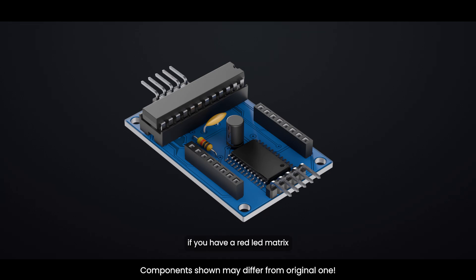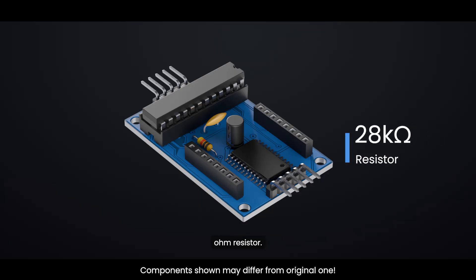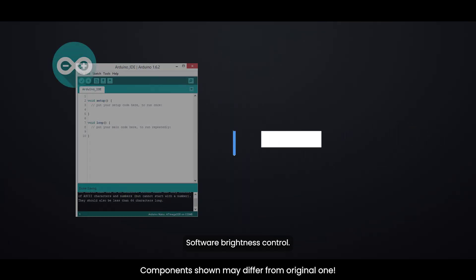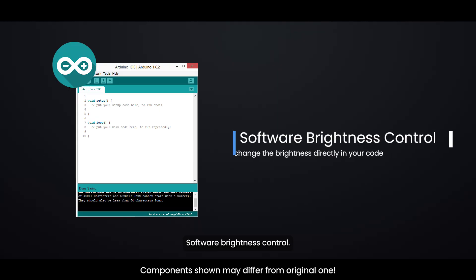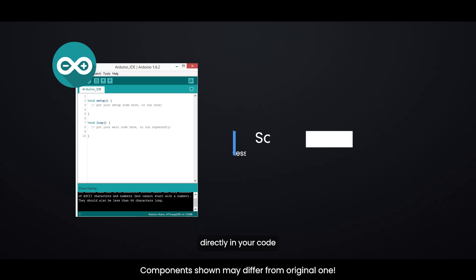For example, if you have a red LED matrix with LEDs that need 2 volts and 20 milliamperes of current, you would use a 28 kilo-ohm resistor. You can also change the brightness directly in your code.